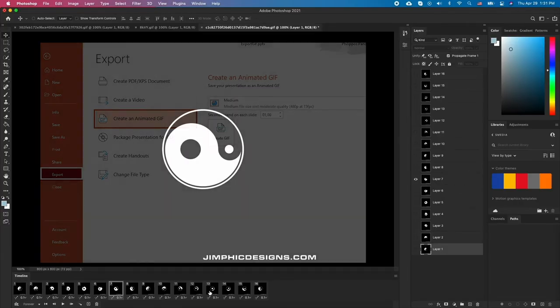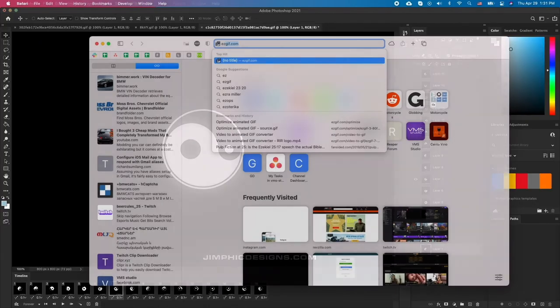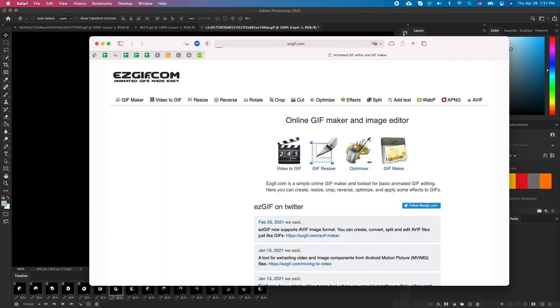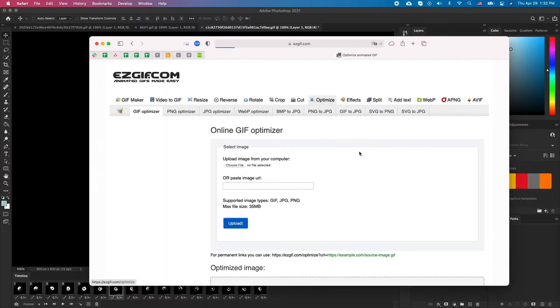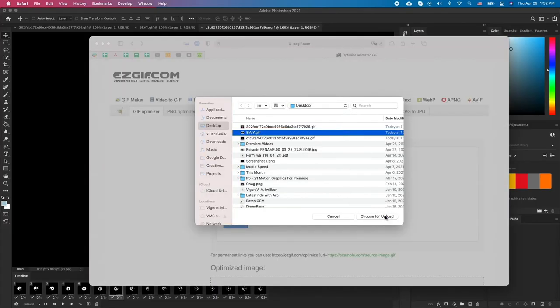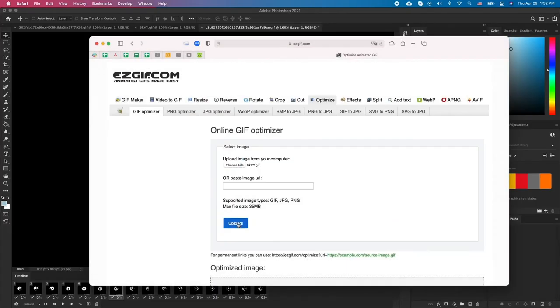And finally, if all else fails, visit ezgif.com and click optimize. Click choose file and select the GIF file you want and click upload.